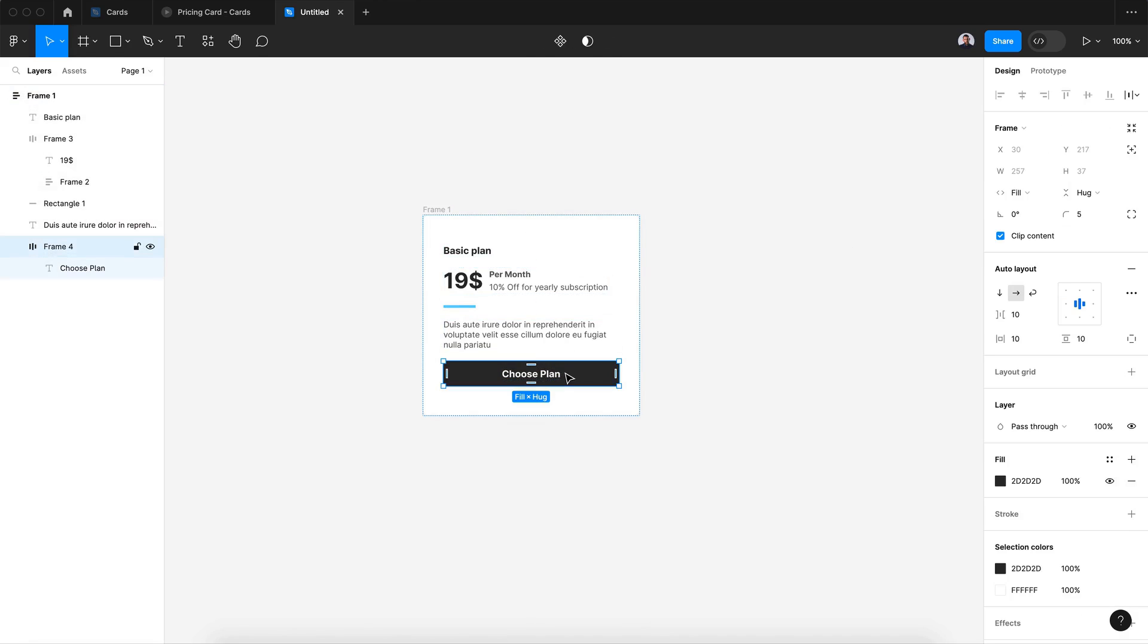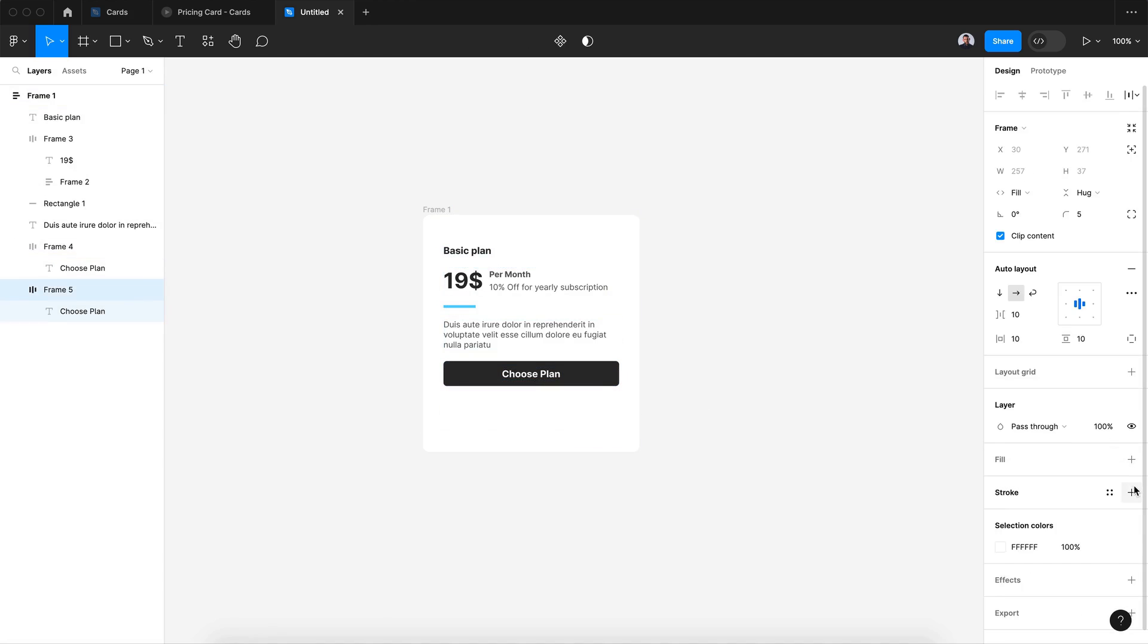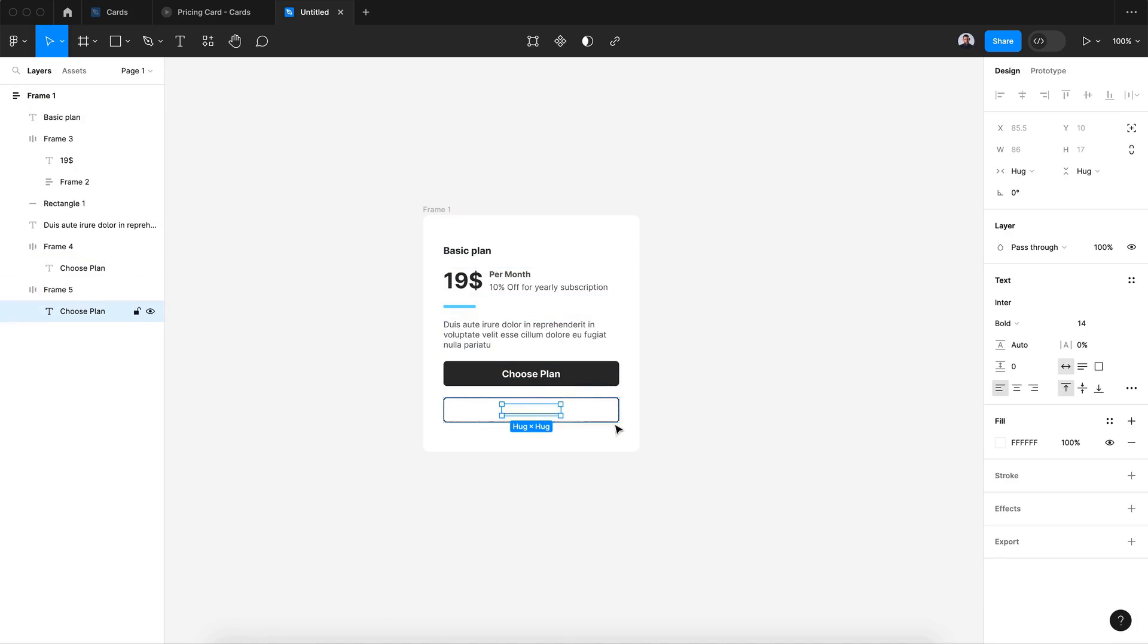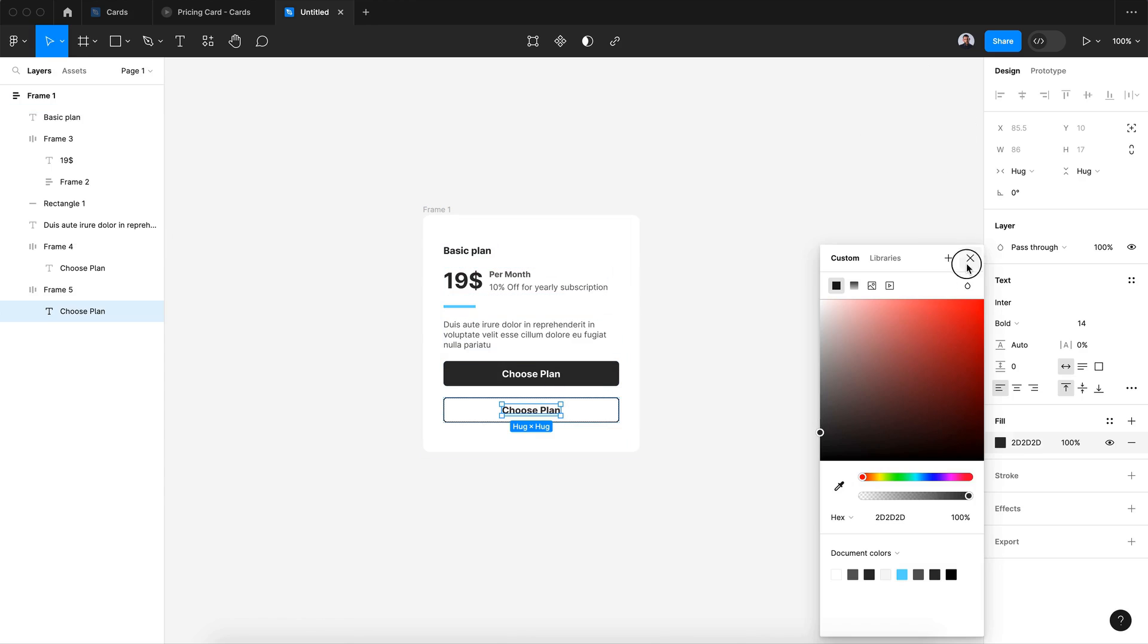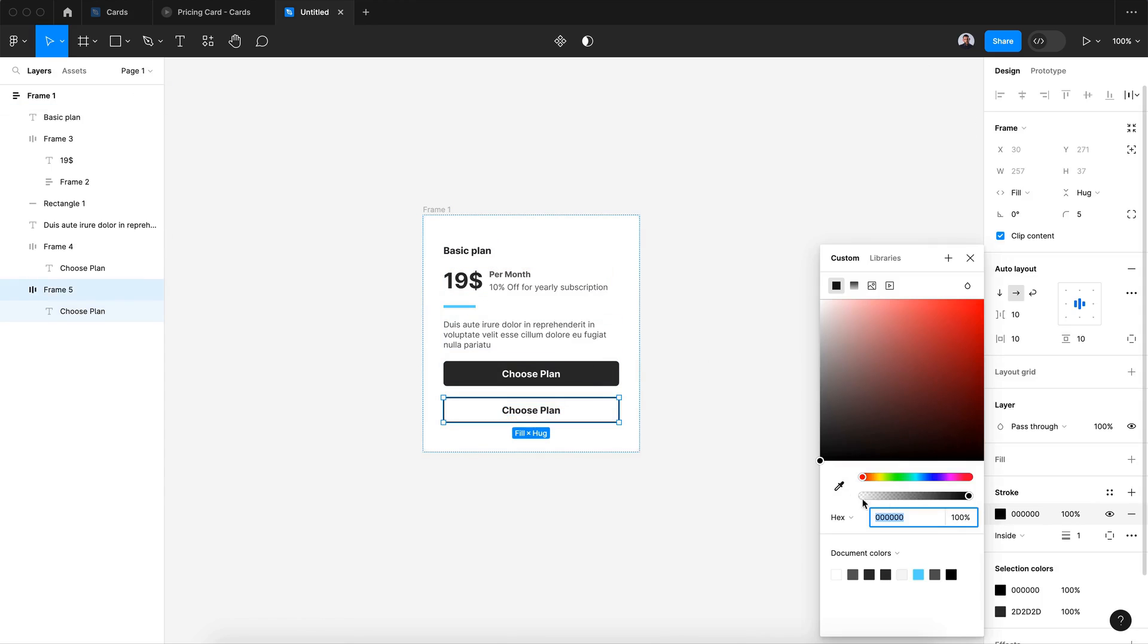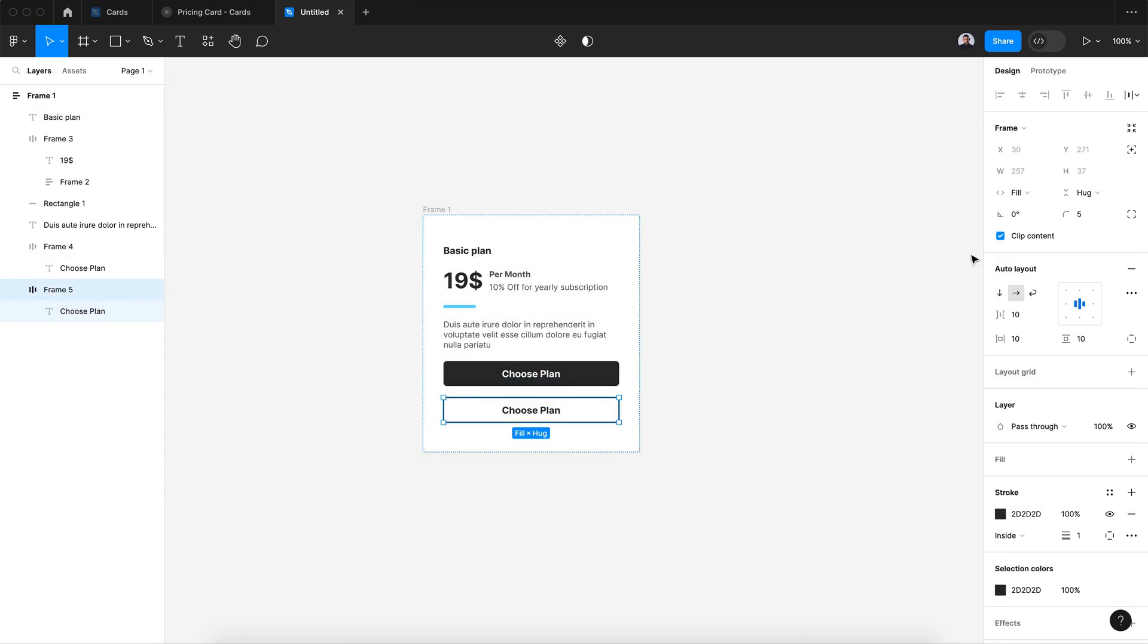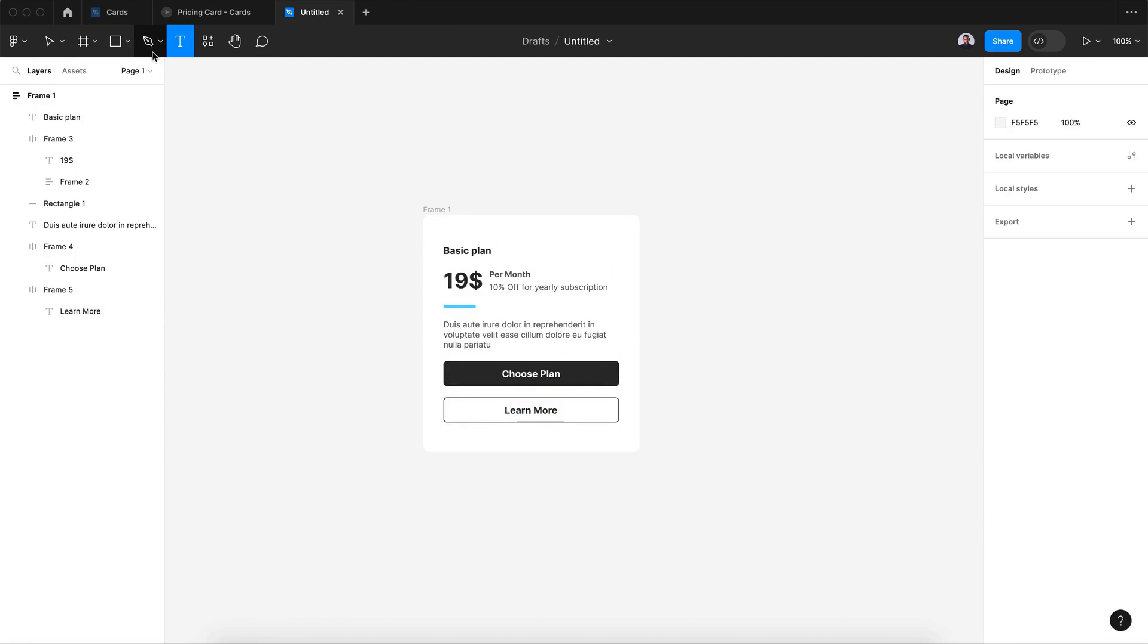All right, now let's duplicate it and let's remove the fill and add stroke and change the text color to the same dark gray. Also both radius to this darker gray. Let's change the text to learn more.